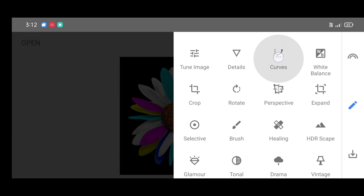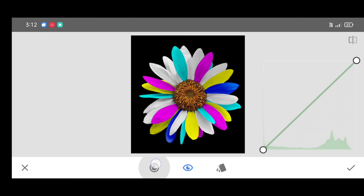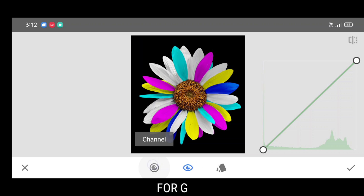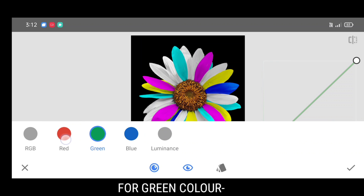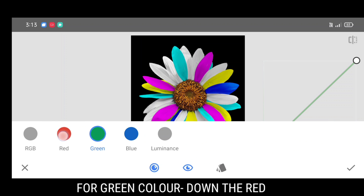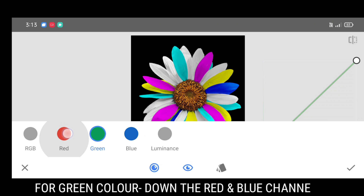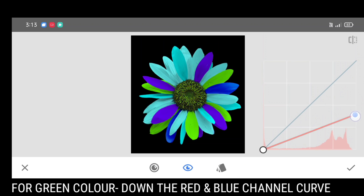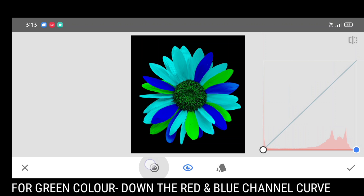Again go to the tool section, click on curves tool, and select channel. To add green color, bring down both the red and blue channel curves.